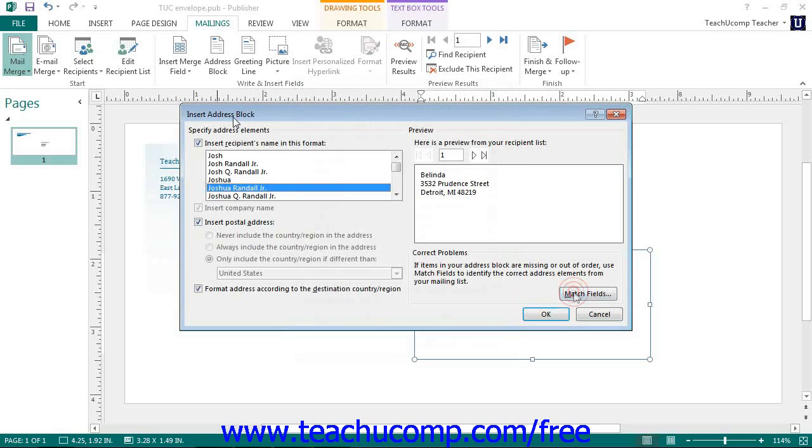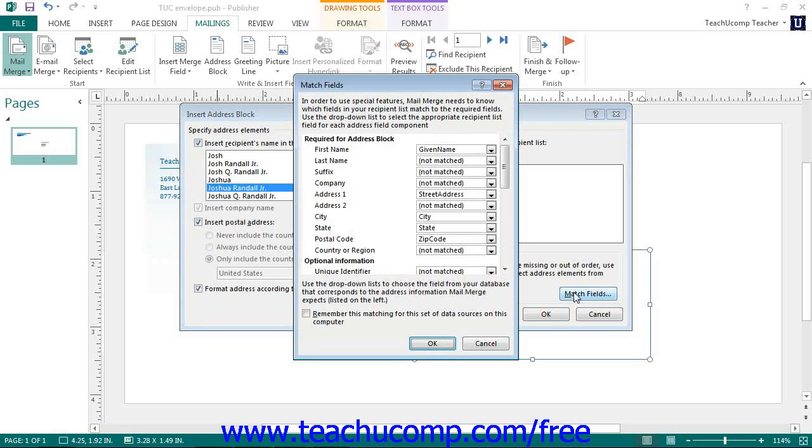This will open up the match fields dialog box. Here you can identify which field in your data source matches each piece of information that publisher may need by selecting the name of the data source from the drop-down menu for each type of data shown.